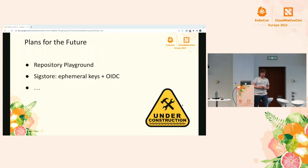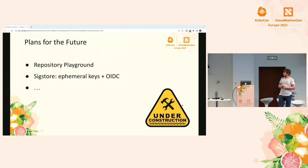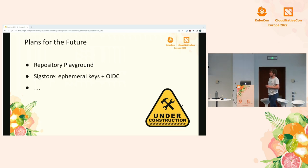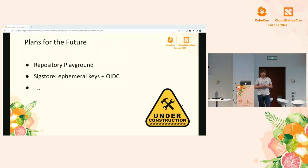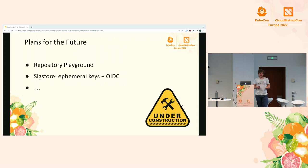We're almost at the end of the talk. Two things I wanted to point out are happening in the near future. One is the Repository Playground — something my colleague who couldn't come today is spearheading. It's basically the attempt to create a new prototypical community content repository with real workflows and best practices that can then be easily adopted by repositories like PyPI or npm, which are relied upon by many, many projects.